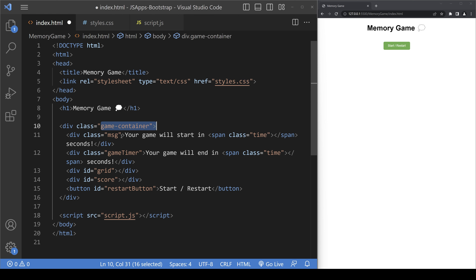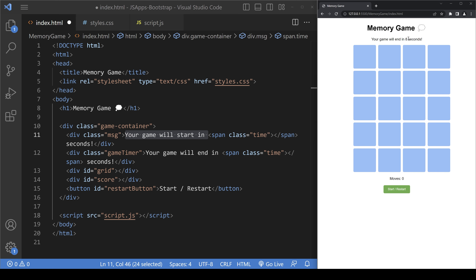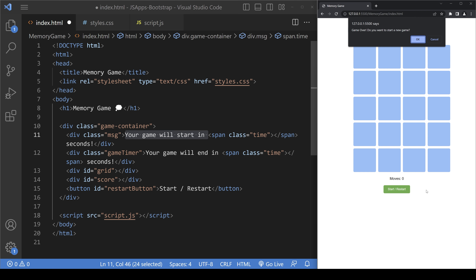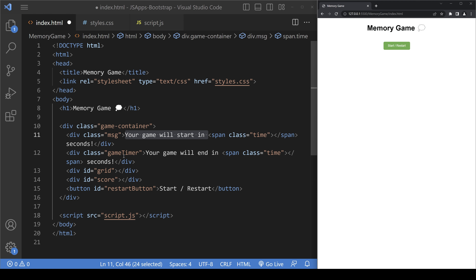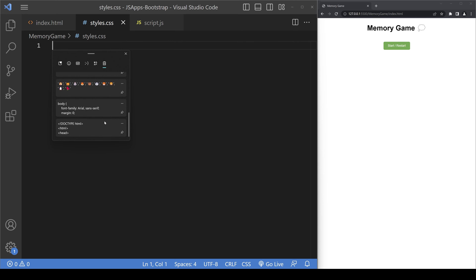The index.html file includes styles.css and script.js. It has a game container which holds a message class, a game timer class, the grid, the score, and a reset button. The message element handles the countdown shown at the start (e.g., 'your game will start in 4-5 seconds'). The game timer element handles the in-game countdown, all the cards are stored in the grid element, and moves and score are handled in the score element.